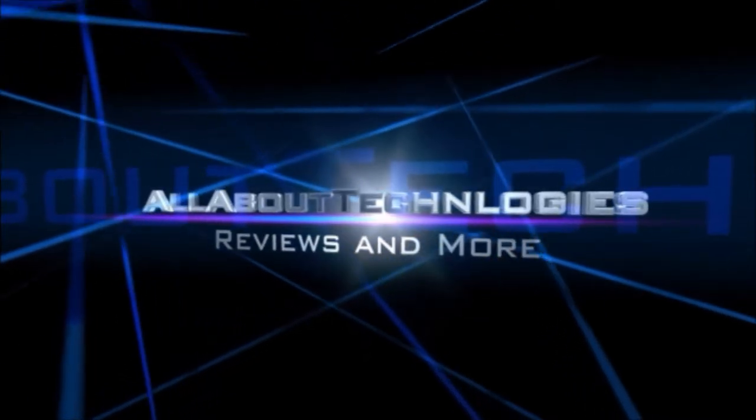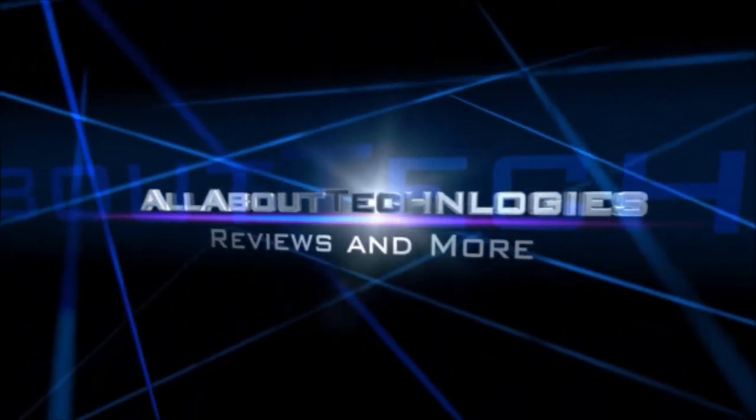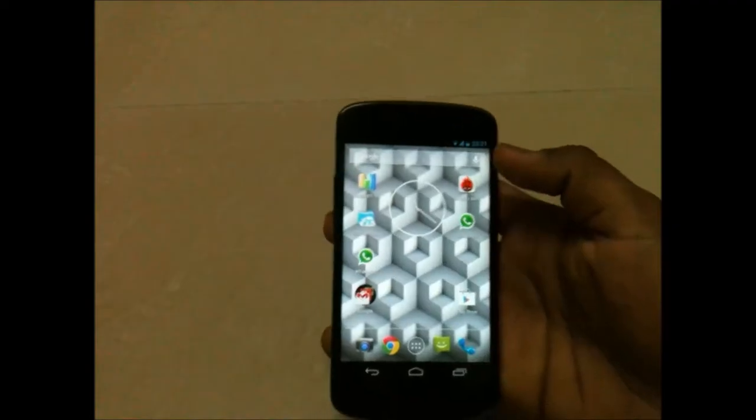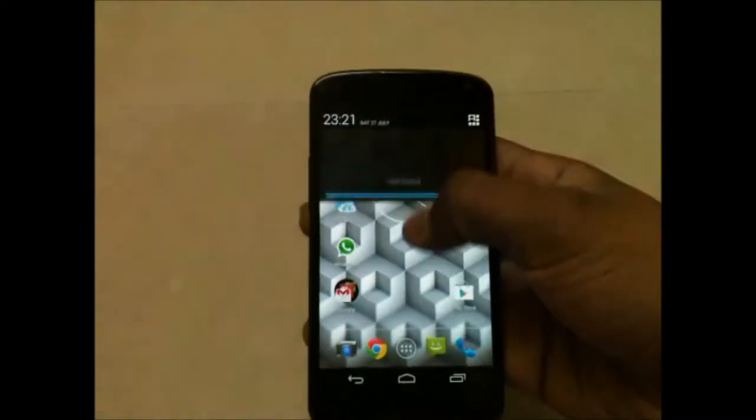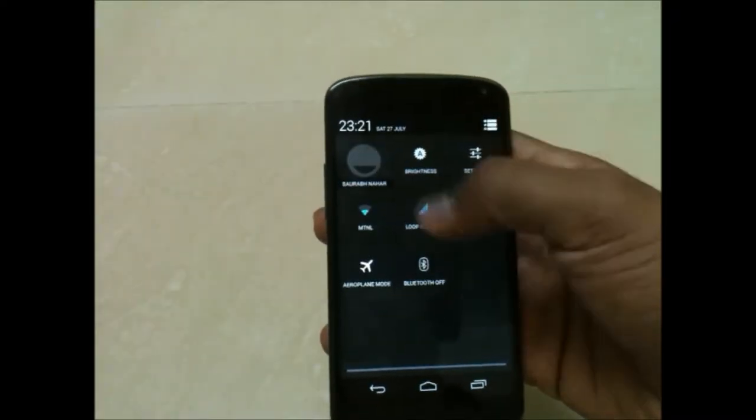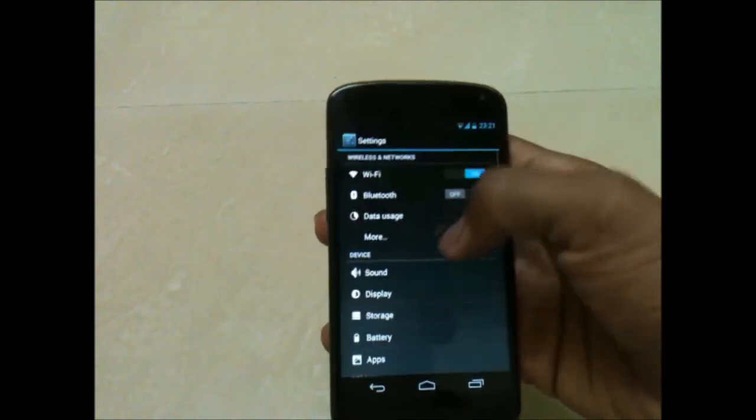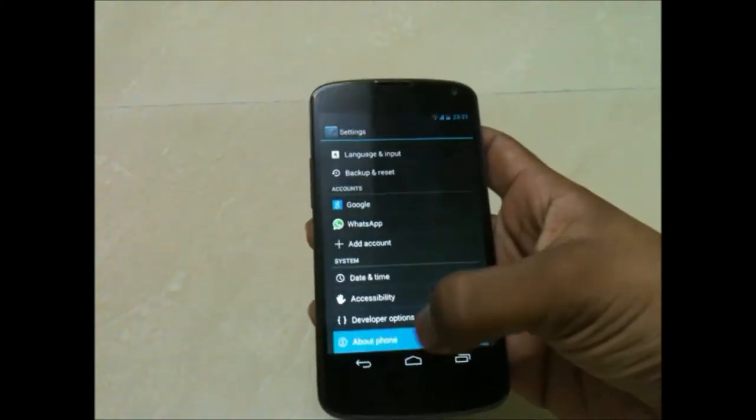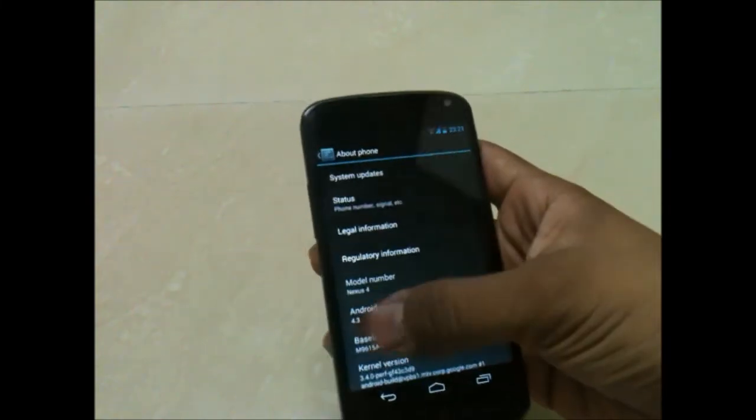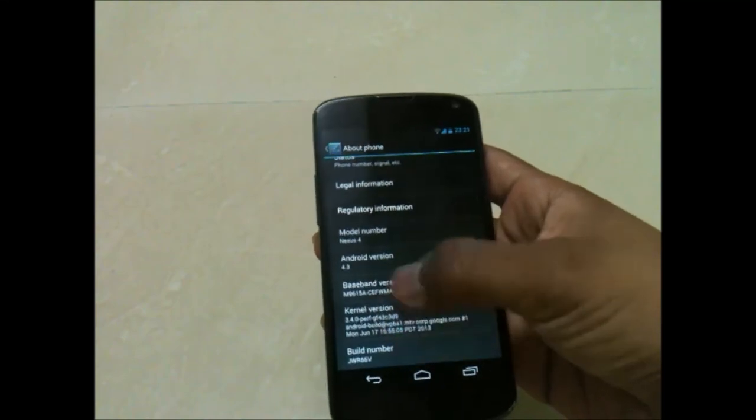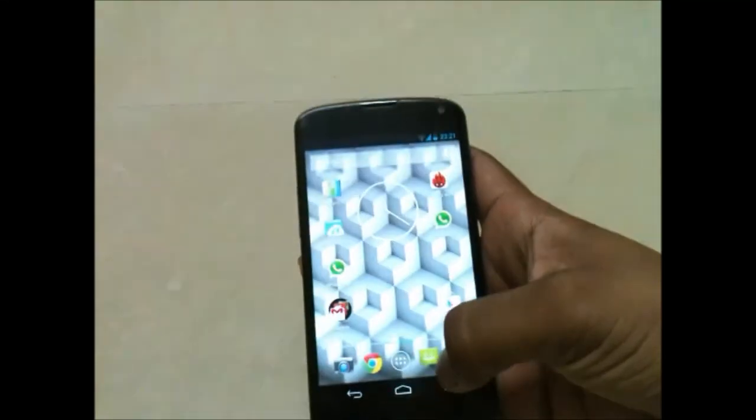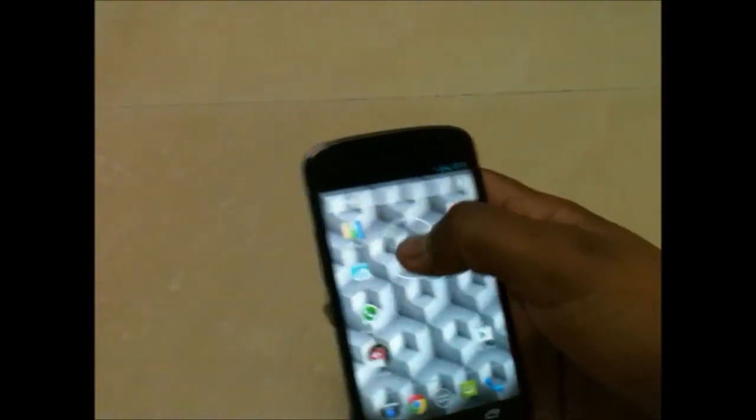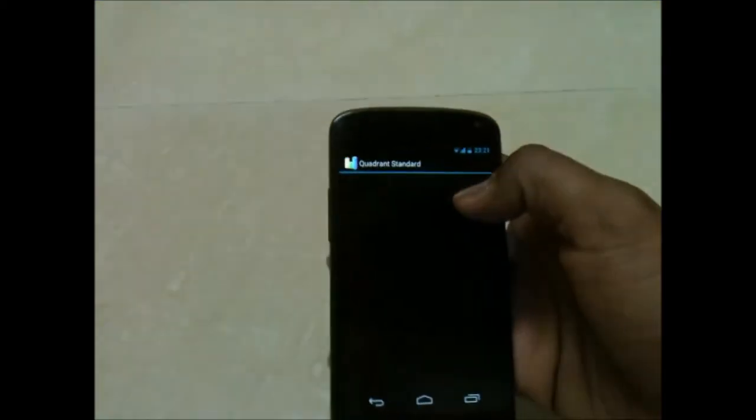Hey guys, this is Salman here from All About Technologies. Today I'll be showing you benchmark tests on my Nexus 4. Let me show you that I have Android 4.3 running. Let's go into Settings, About Phone - here I've got Android 4.3 version.